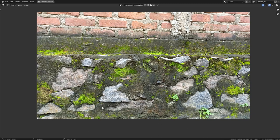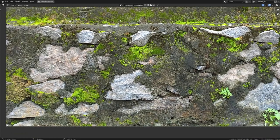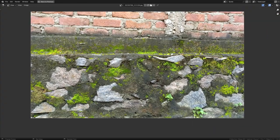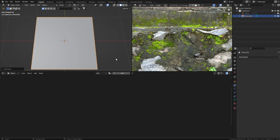We're going to be making only this portion of the wall. If you observe very closely, you can see three materials: one is the plaster material which has different colors, then these rocks that are sticking out of the wall, and at the end you can see this moss.